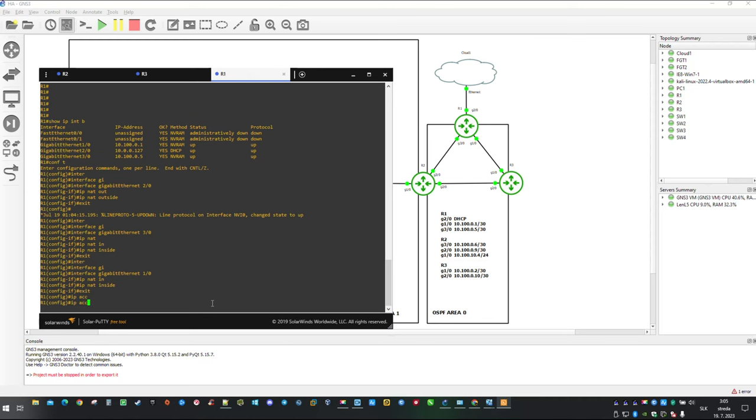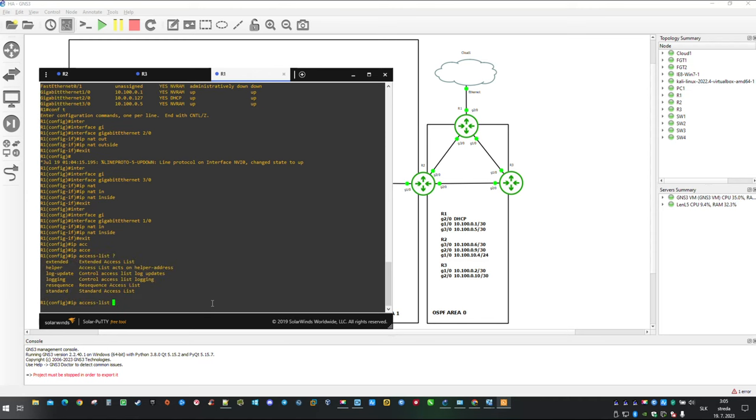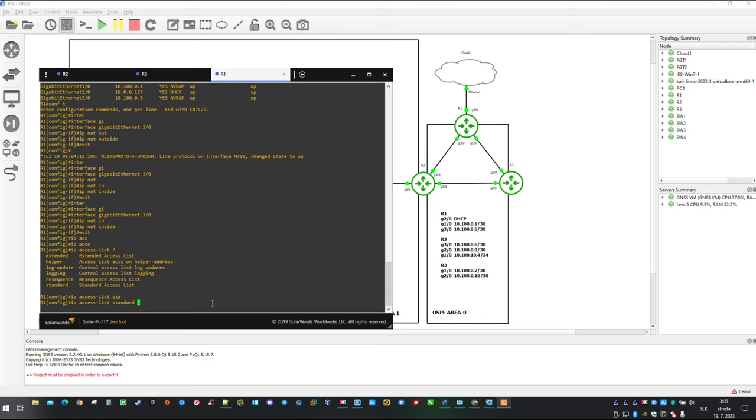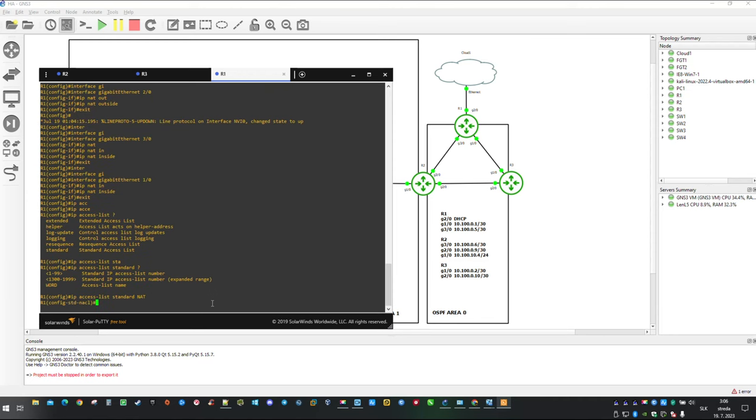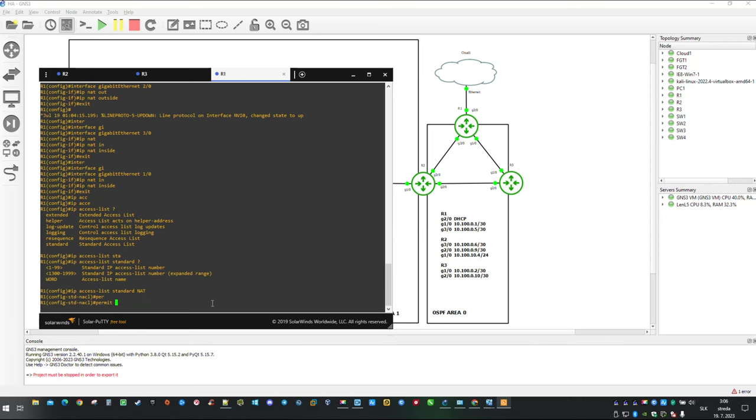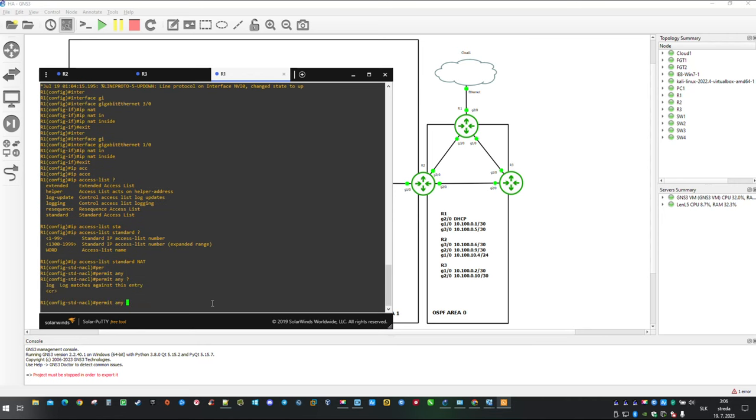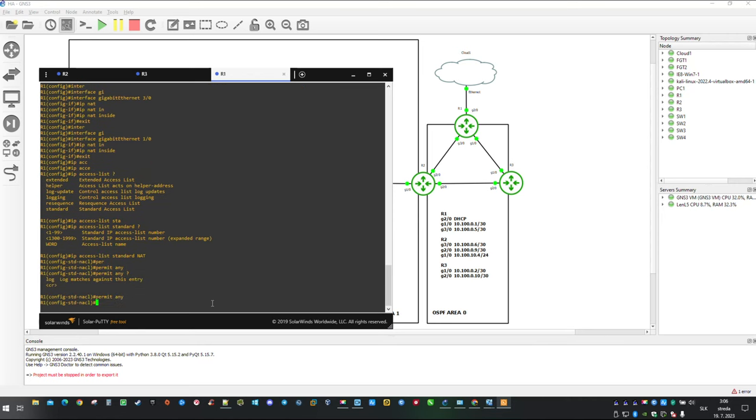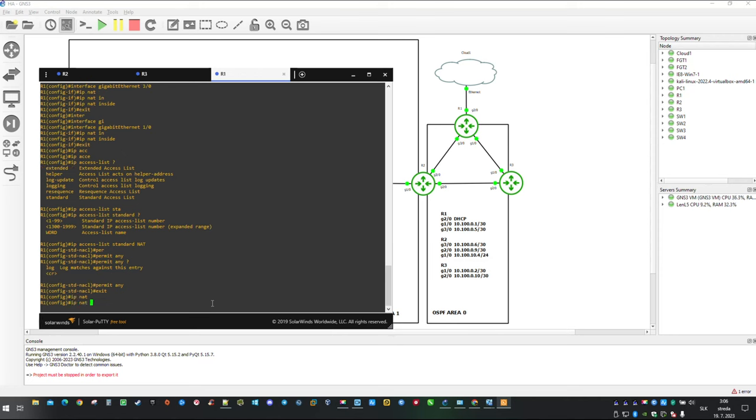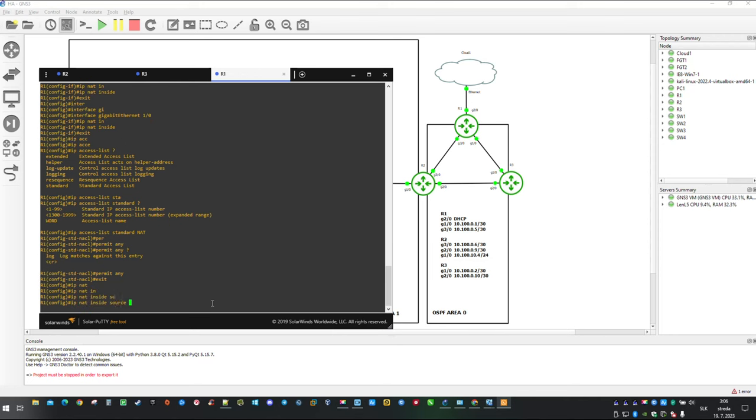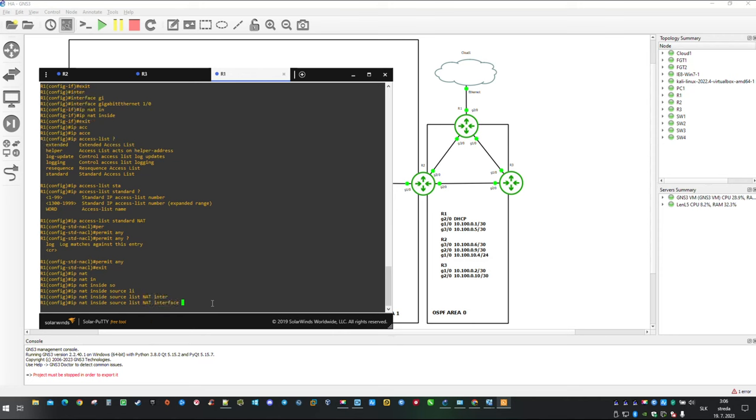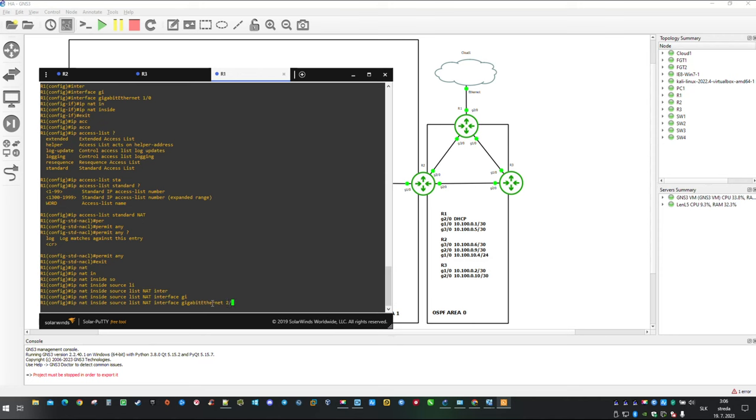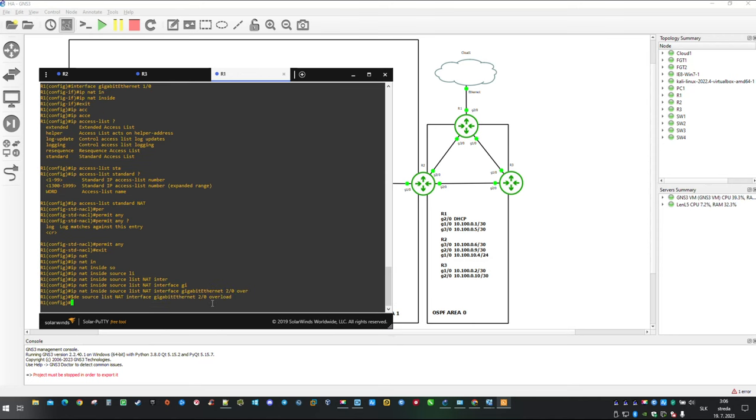Part of the NAT config is creation of an access list, which beside other things is identifying traffic. And for obvious reasons I am going to call it NAT. And for now my statement is going to be any which means all. And our final statement for NAT configuration is going to be IP NAT inside source list NAT interface Gigabit Ethernet 2.0 overload which means multiple addresses to one translation.